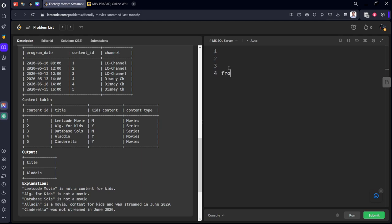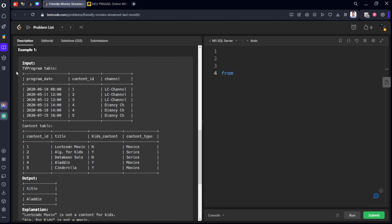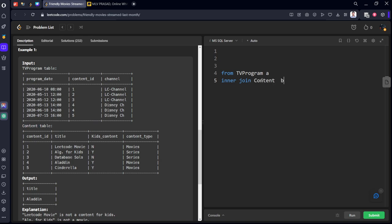From which table to which table. TV program table as A inner join content table B. How we are connecting? A dot content ID equal to B dot content ID. We have joined both these tables.